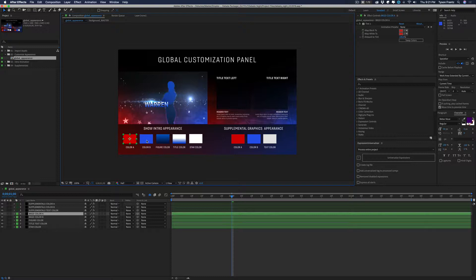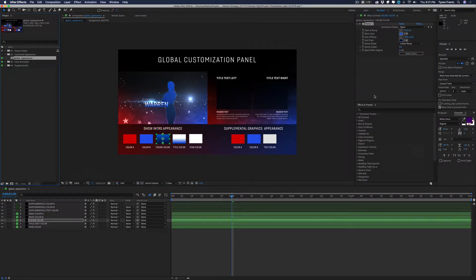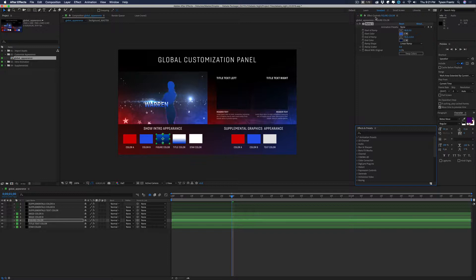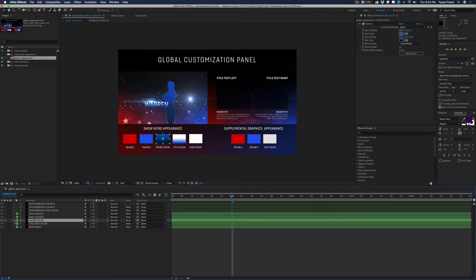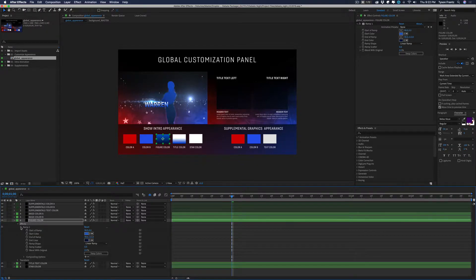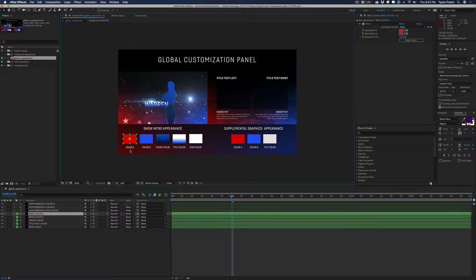We can do this one of two ways — we can either click on the elements within the comp window, click on the swatches, and go to our effects control window. When we click on these swatches, if we have the effects control panel open we'll see the effects we can edit. If you don't see the effects control, go up to Window and make sure Effects Controls is checked. Otherwise we can navigate through the timeline and twirl these open, but that's more cumbersome.